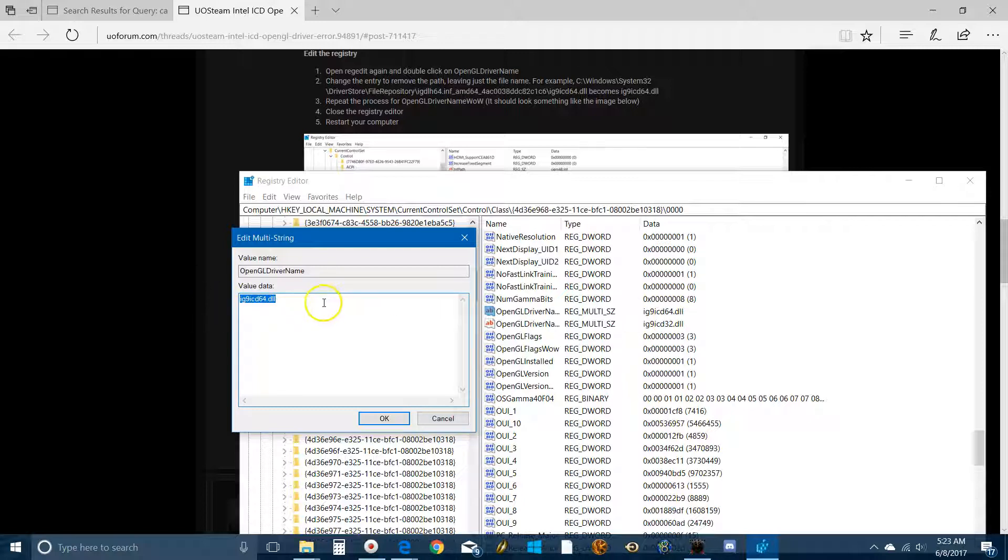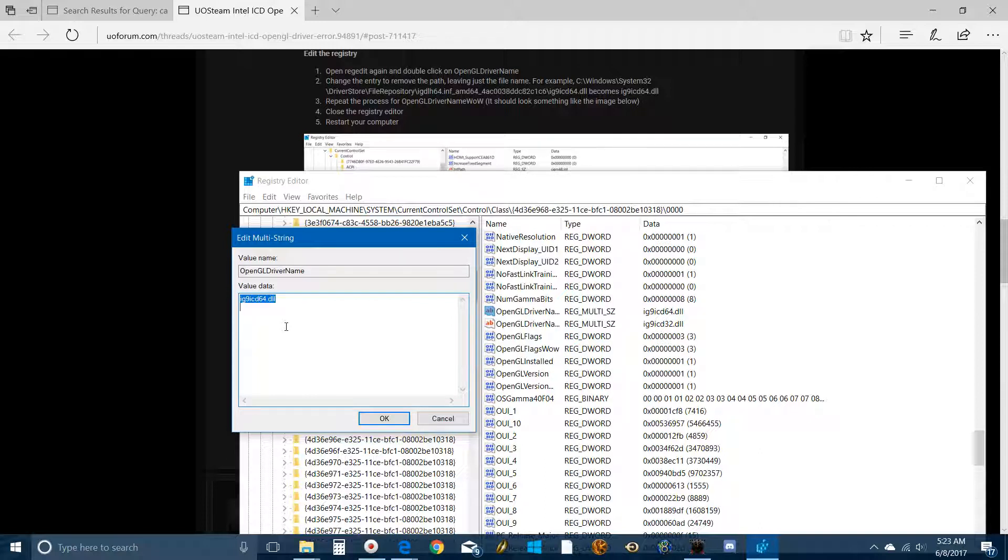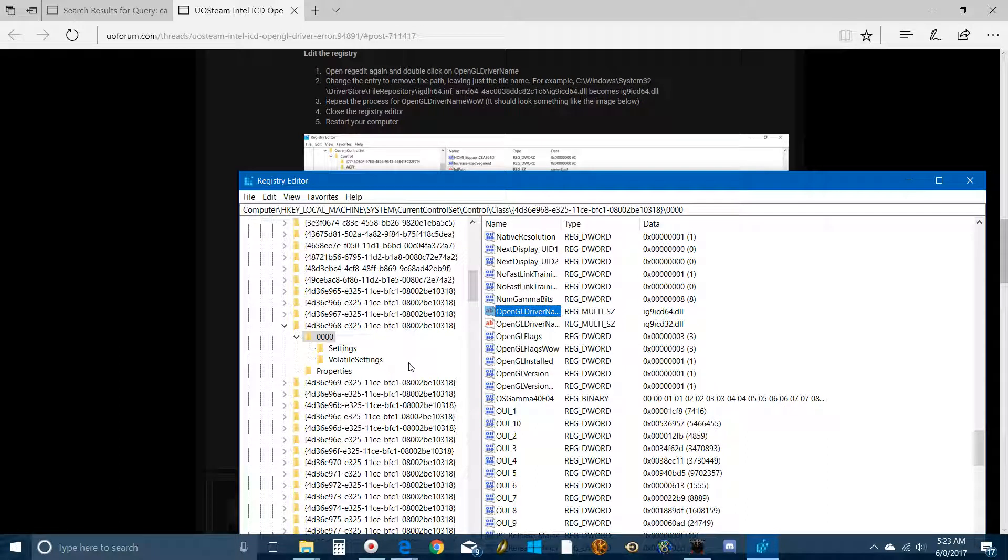Now once you've done that, it's going to look something like this. You repeat the process for both the drivers. You close the Registry Editor. You restart your computer. And it should work. You should now be able to run Steam. If you get an error that says can't load the GL driver, it's probably because you put the drivers in the C drive rather than the Windows folder.